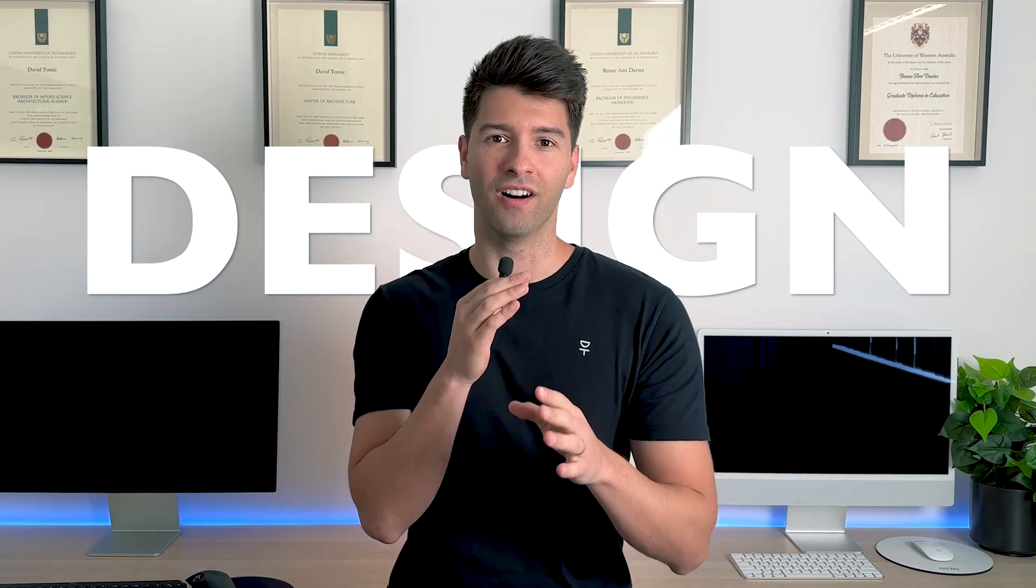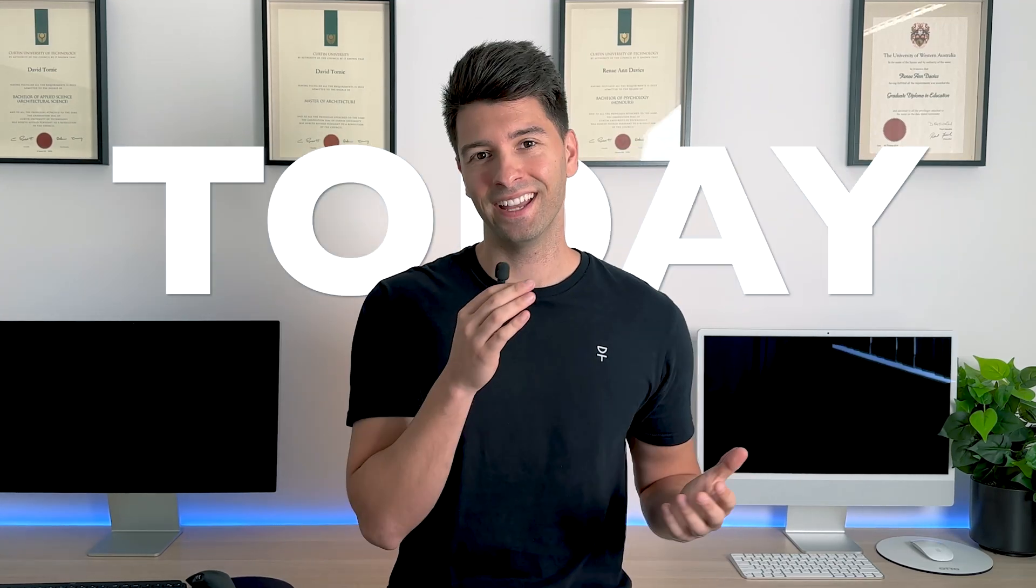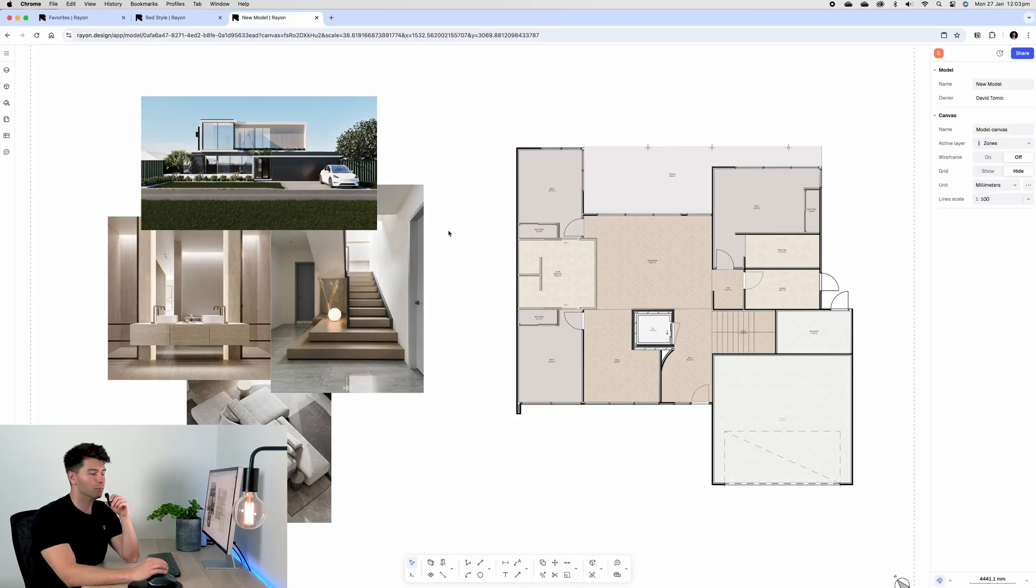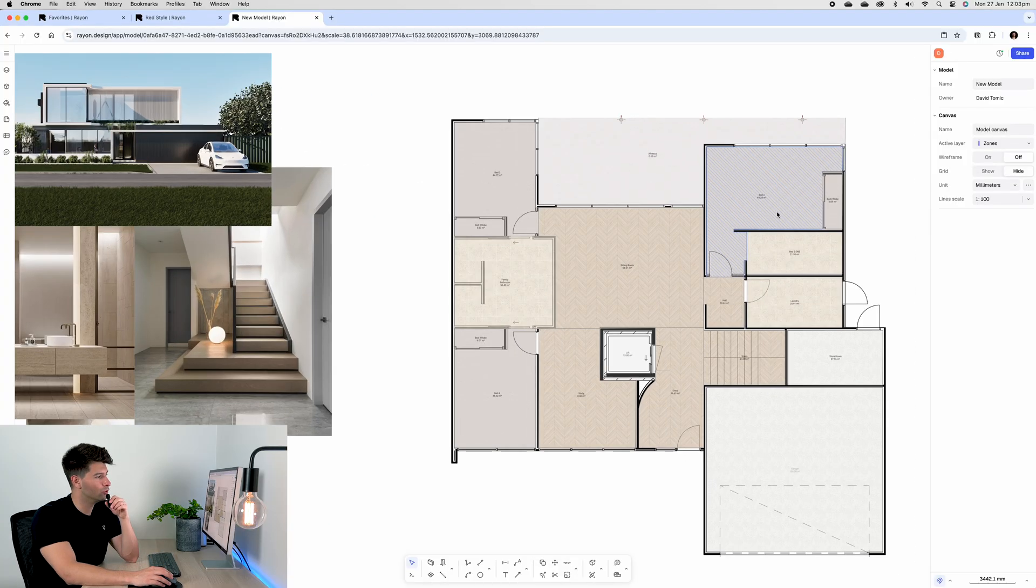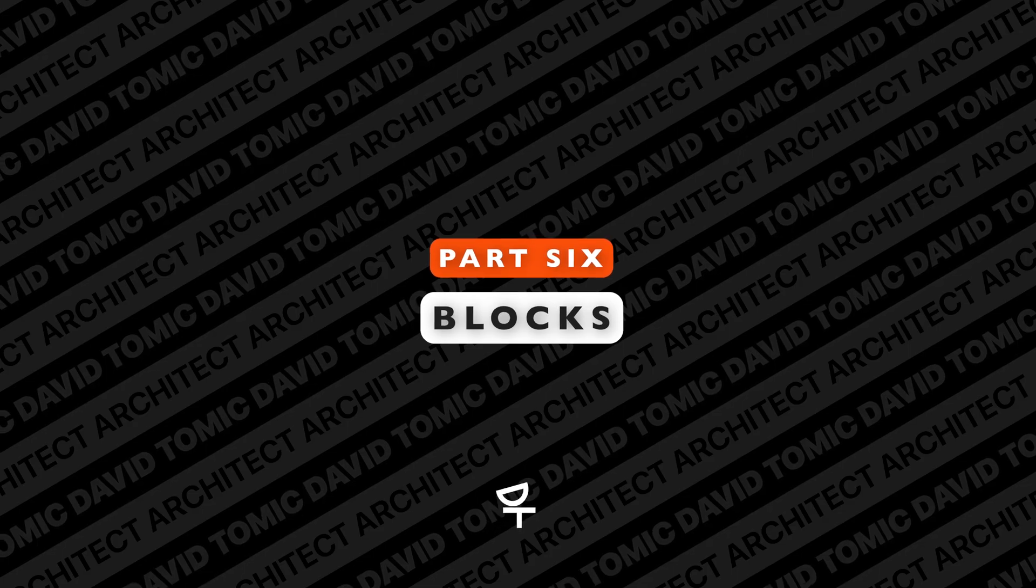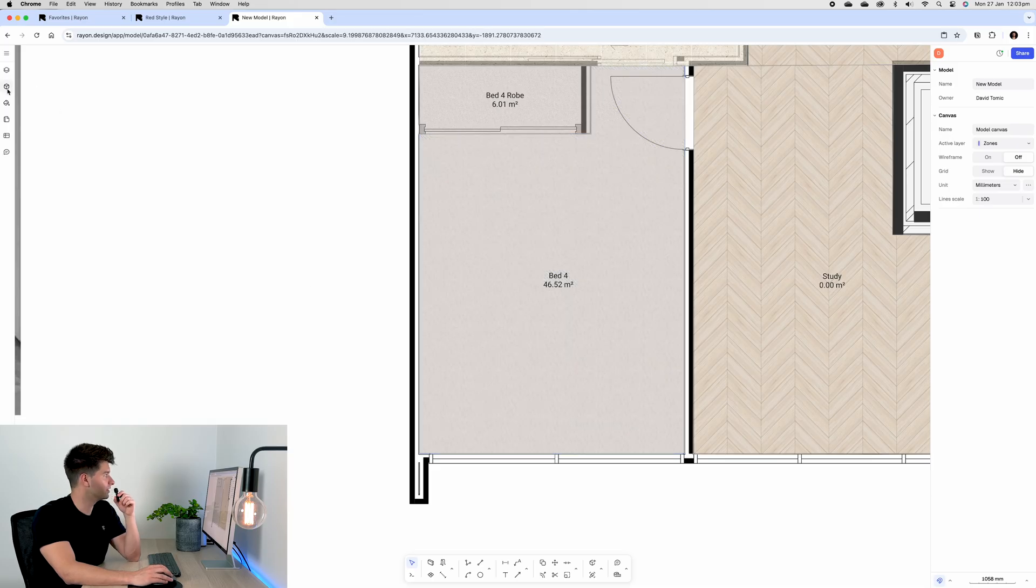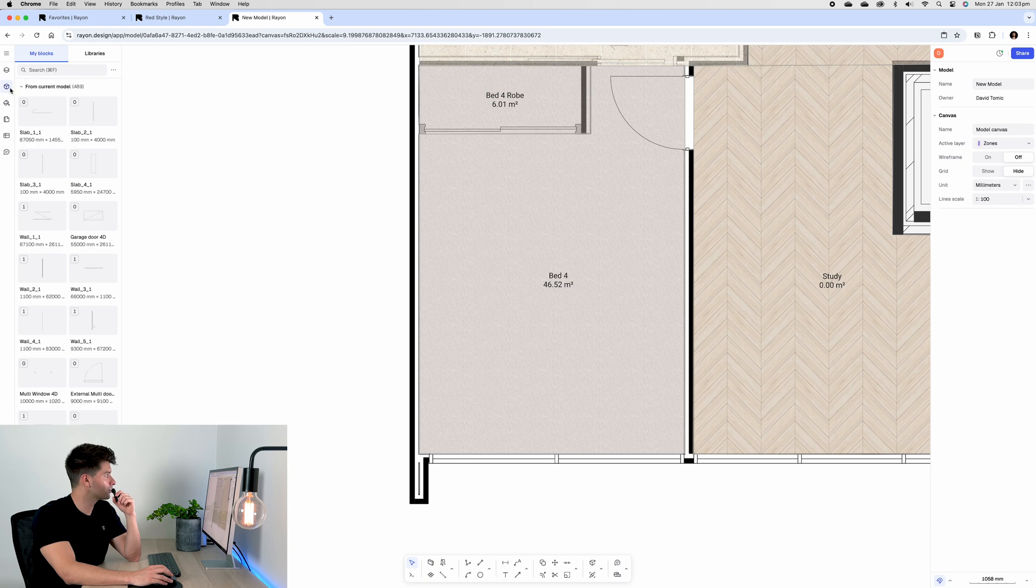There's still so much more for me to teach you about Rayon Design. Today we're diving into part two. Moving on to our blocks, we can zoom into a space like this bedroom, for instance.